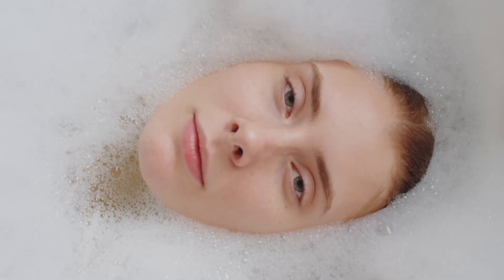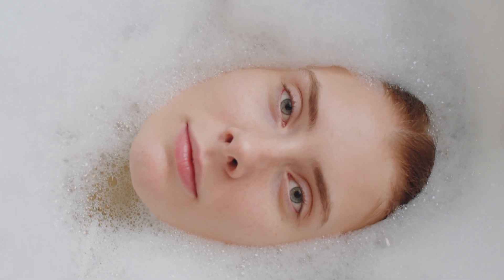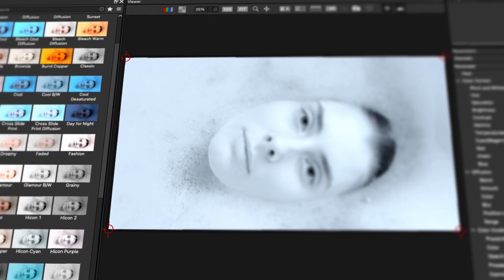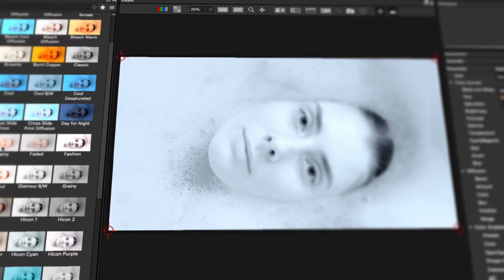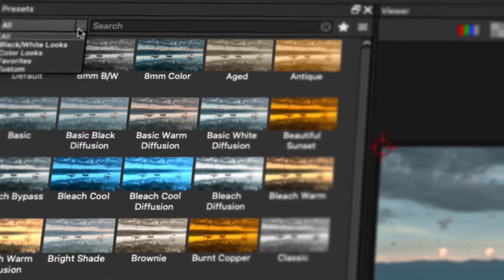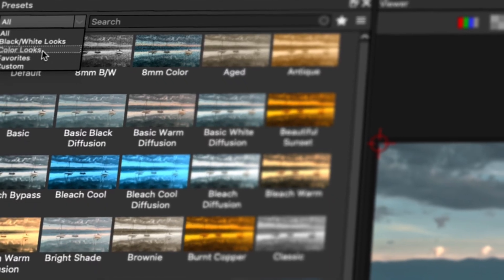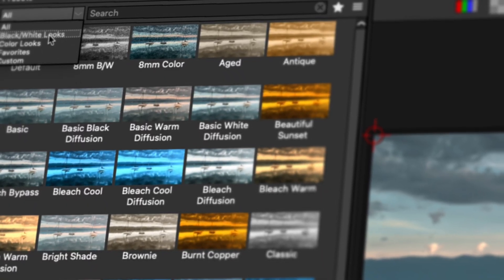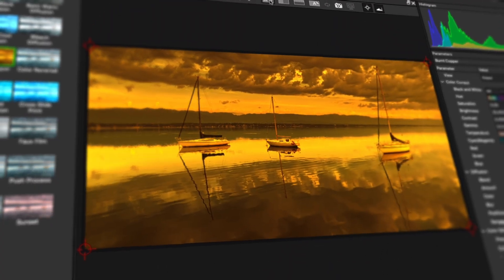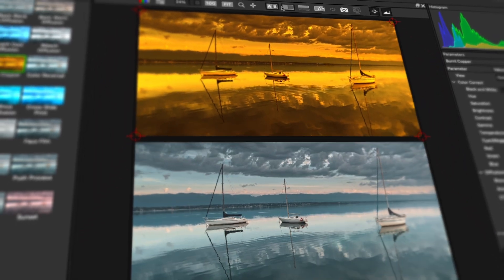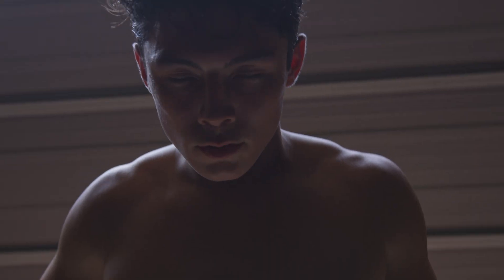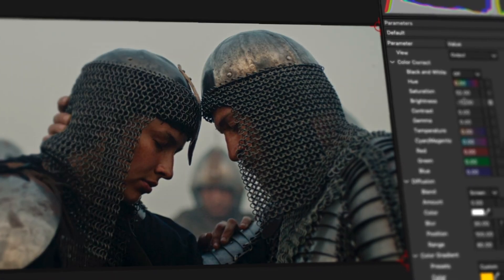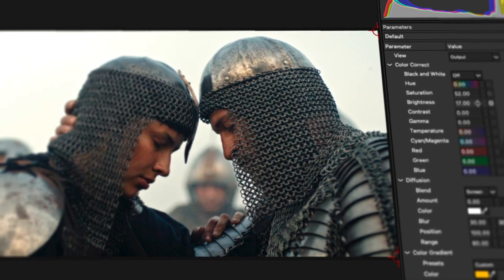Simply apply Looks to any clip in your project. Enter the FX editor and choose from two main categories: black and white or color looks presets. Select your desired look, compare it to the original, apply it, and you're done.